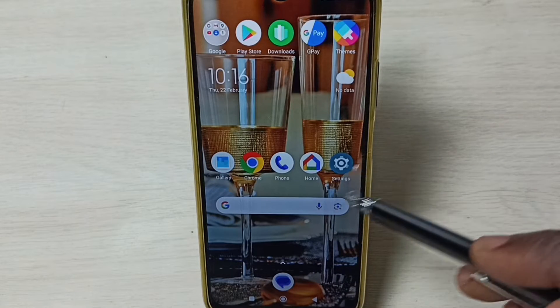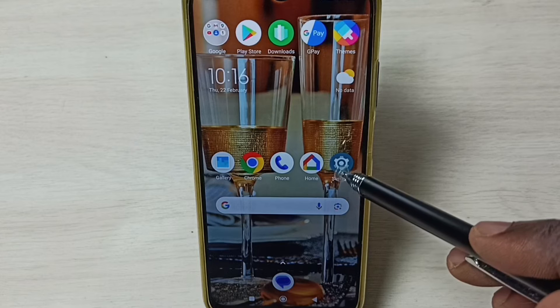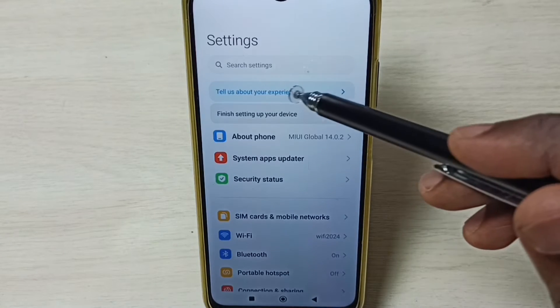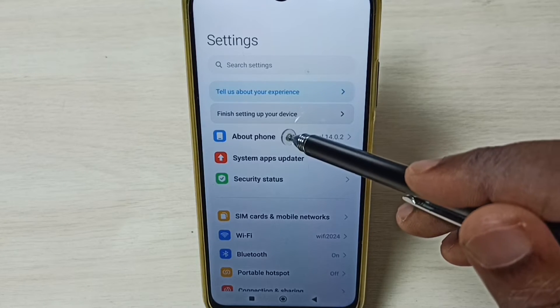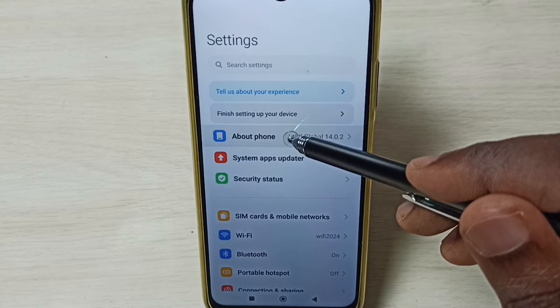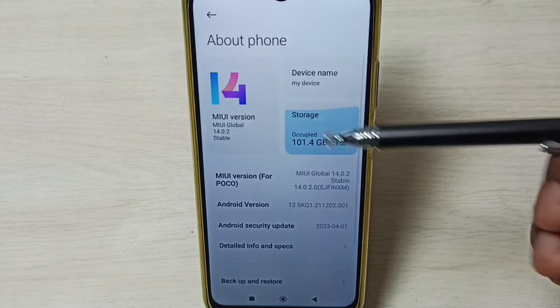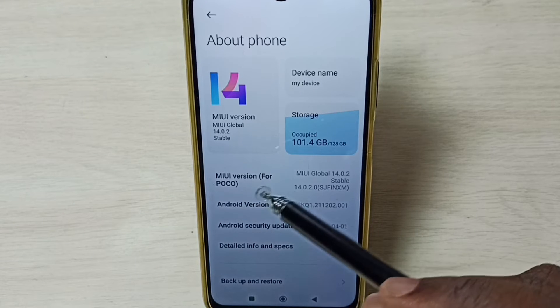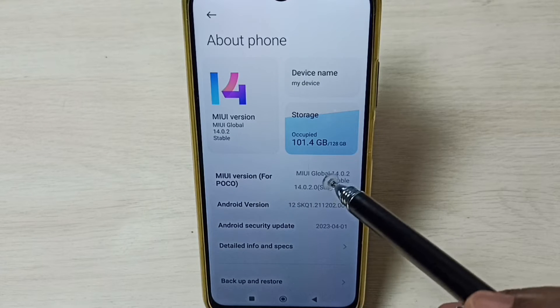Go to settings and tap on the settings app icon. Then tap on About Phone. Under About Phone, here we can see the MIUI version.